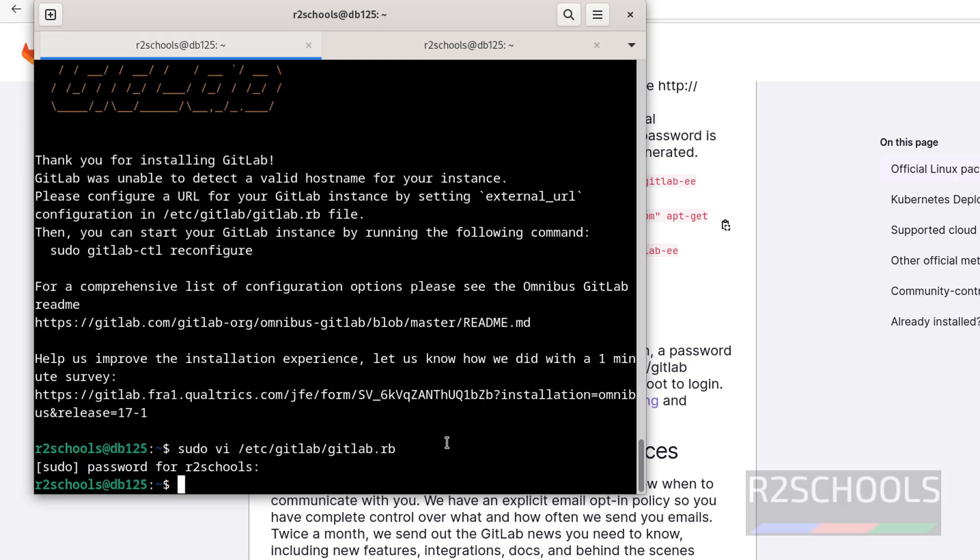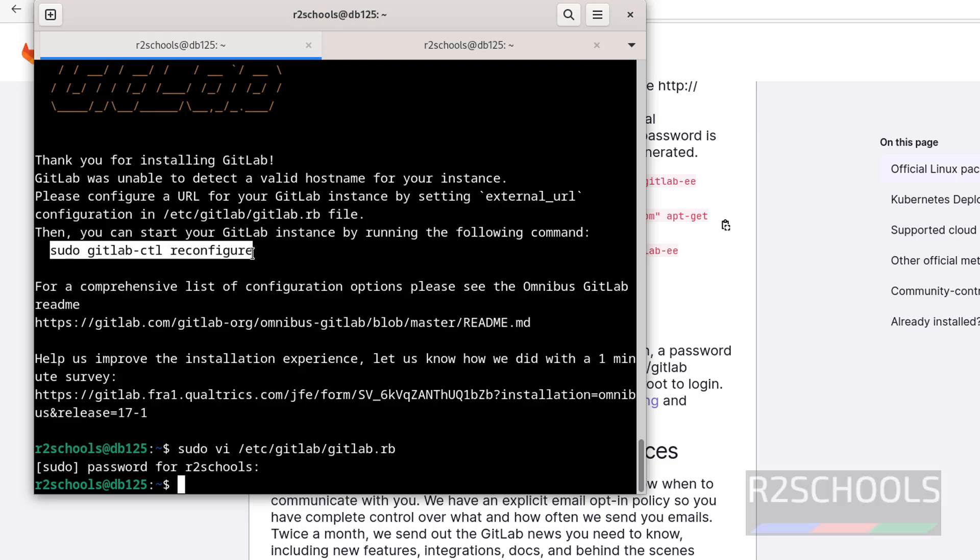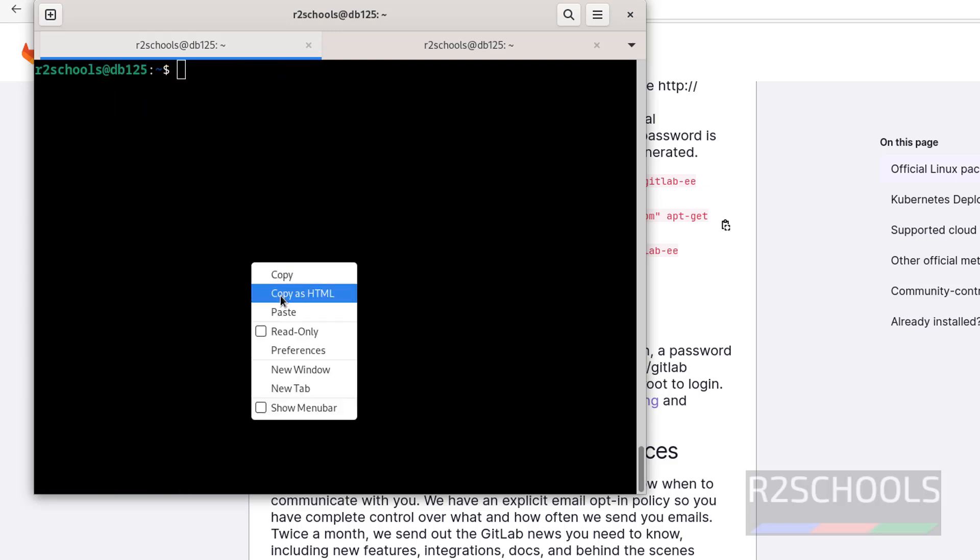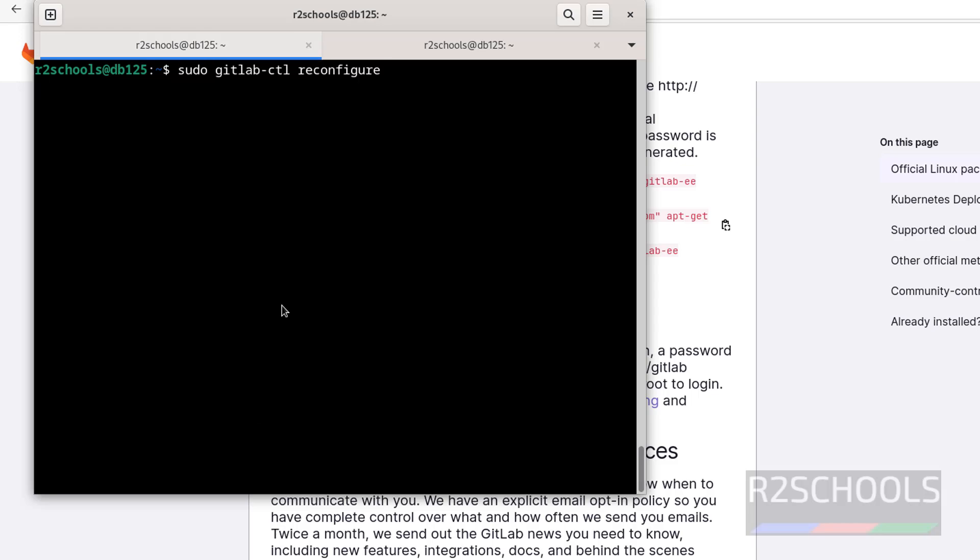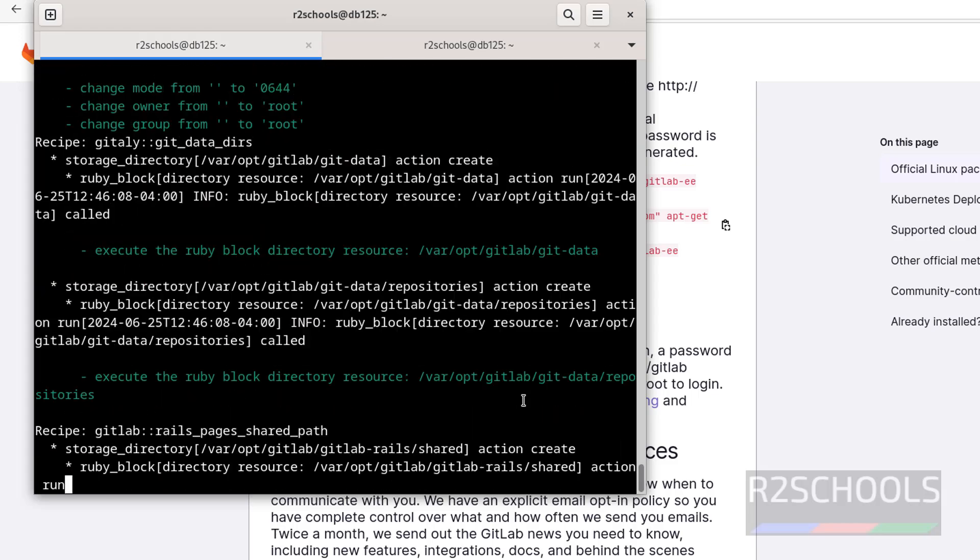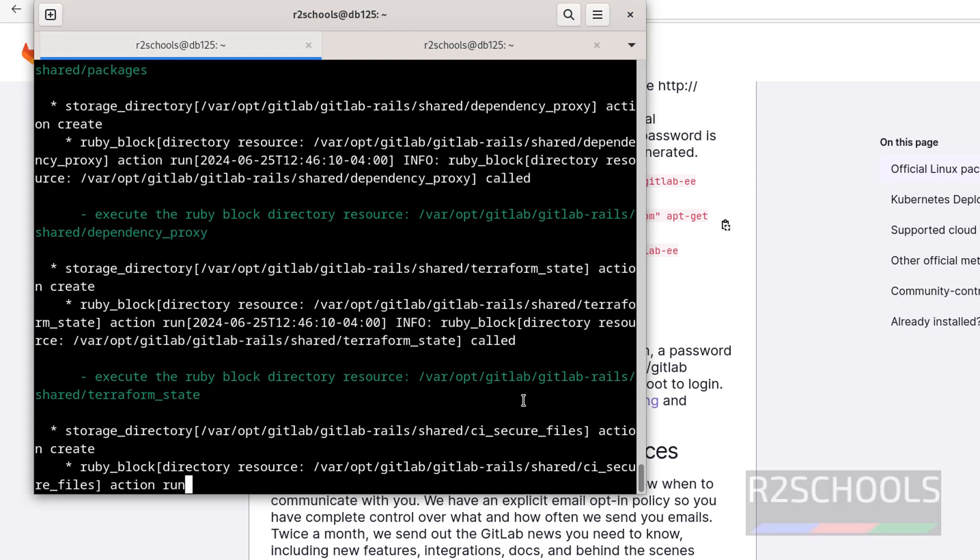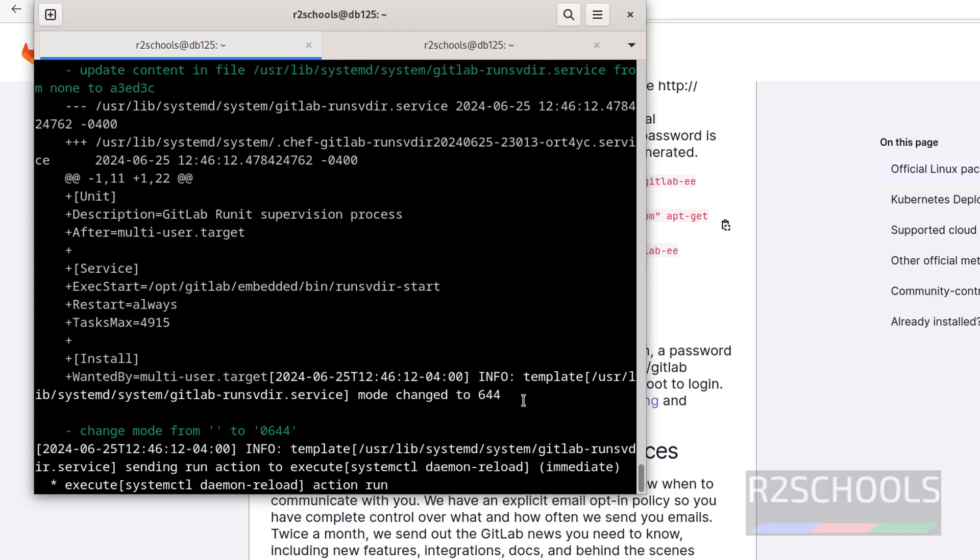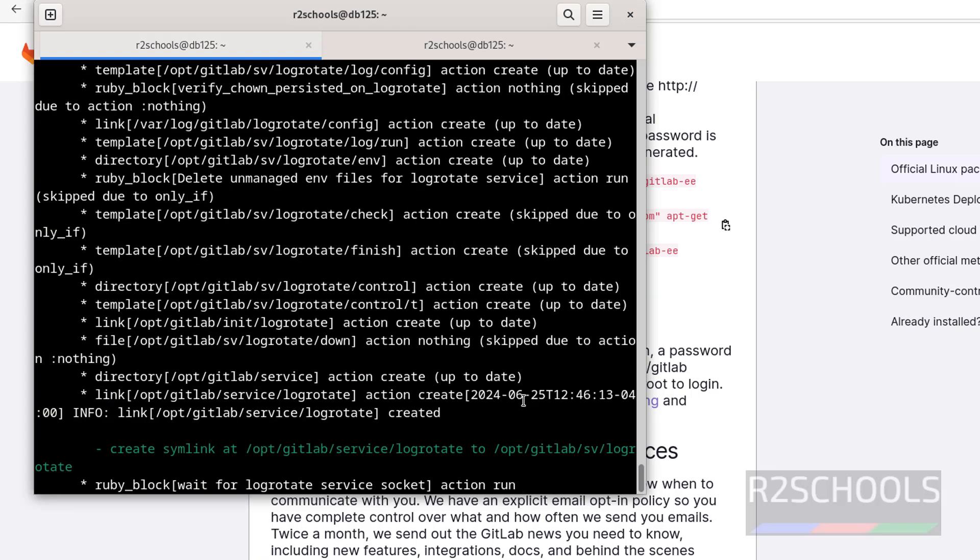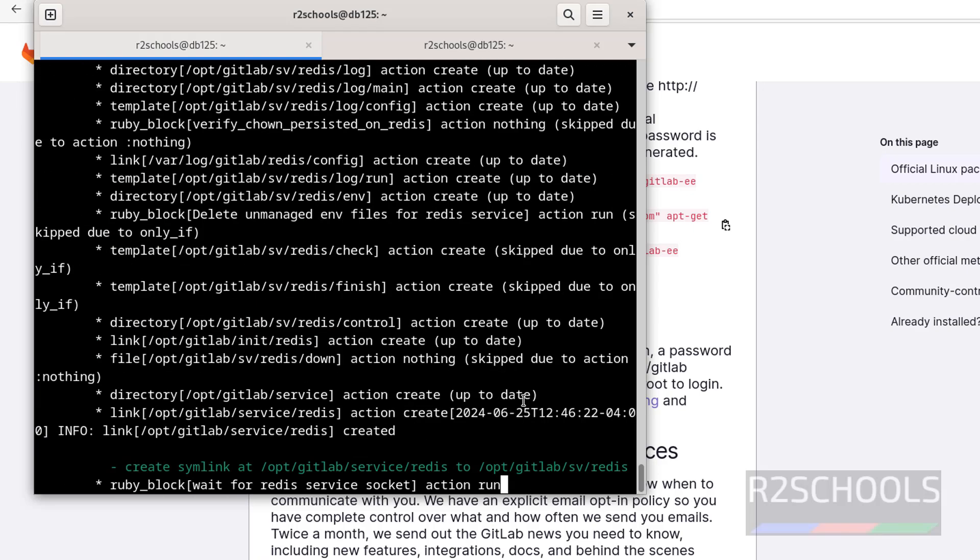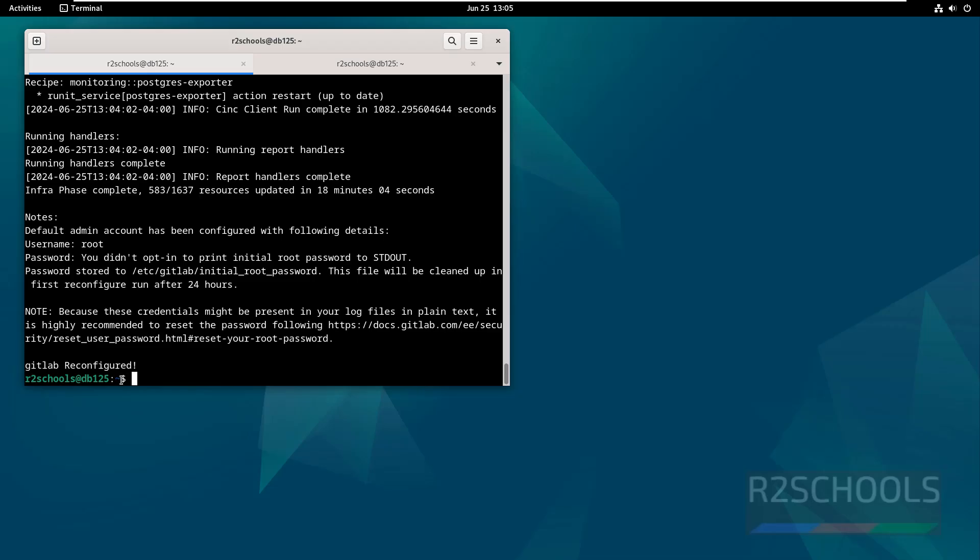After this configuration, we have to reload configuration by running this command. Copy it. Control L, paste it, hit enter. This may take time. Successfully reconfigured. Also, see here, username is root, and we can get the password from this file.